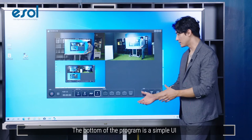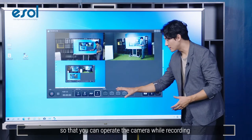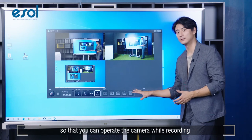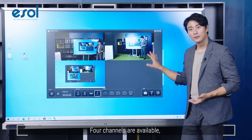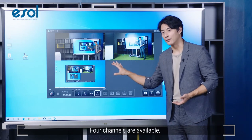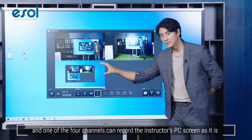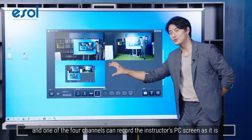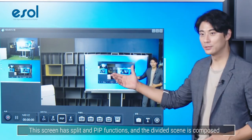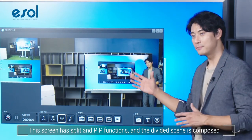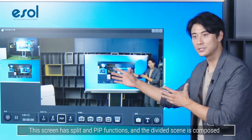The bottom of the program is a simple UI so that you can operate the camera while recording. Four channels are available, and one of the four channels can record the instructor's PC screen as it is. This screen has split and PIP functions, and the divided scene is composed of whole recording and divided camera recording, so you can use it freely.